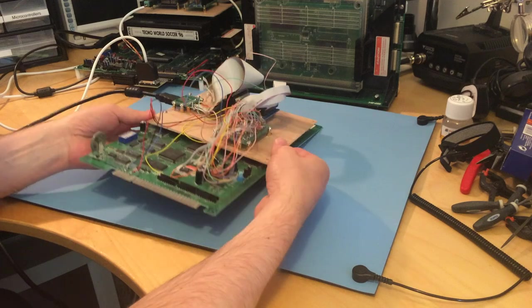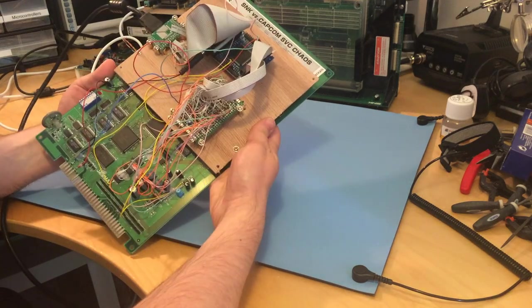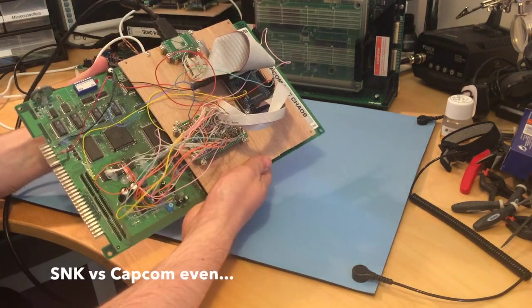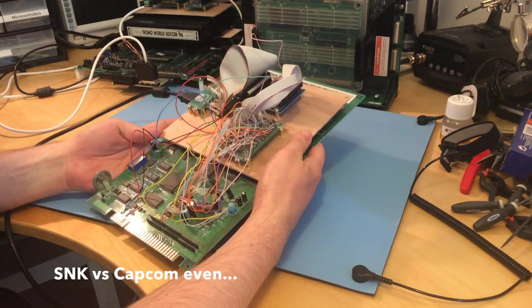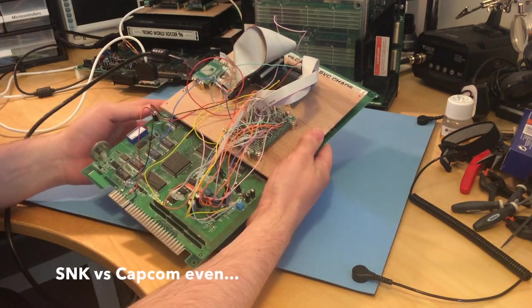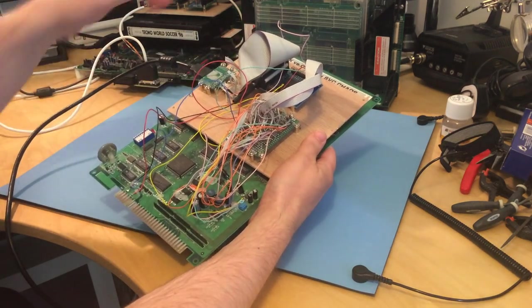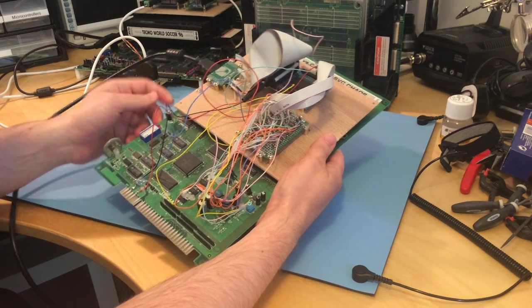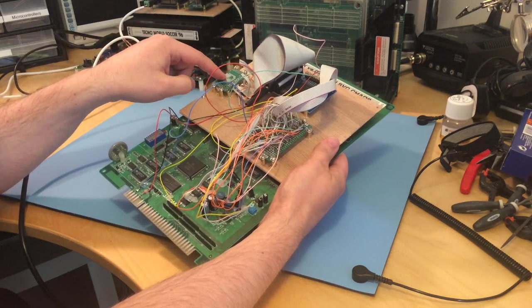So you probably remember this board. This is Capcom versus SNK MVS board. And I basically did a mod on it, which is this huge, horrible mess of wires to get HDMI output.